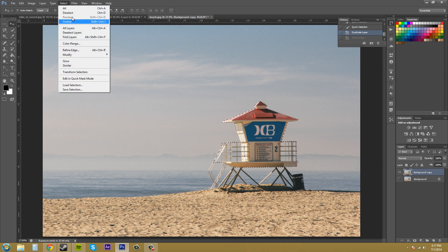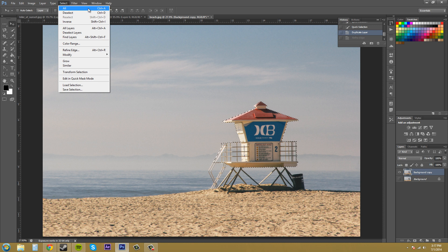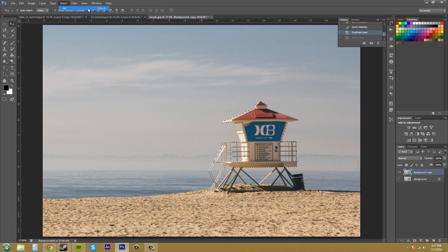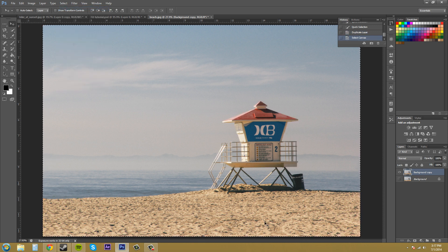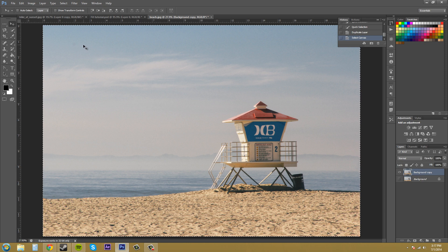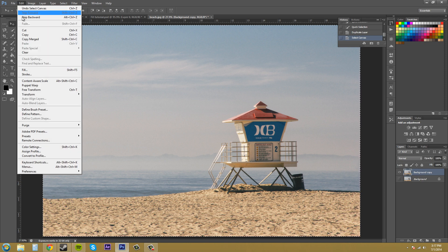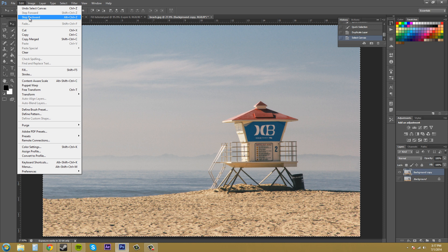So we've got select all which selects every pixel in the image. So if I select all right now it's just gonna select the entire image and then if I try to move it it's gonna just move the entire image. So I'm gonna move backwards so I can have my selection I already have.